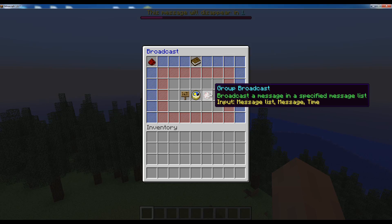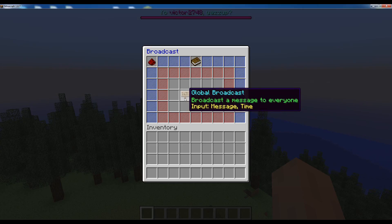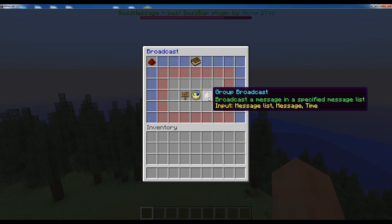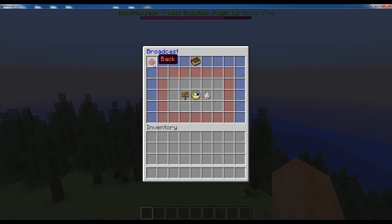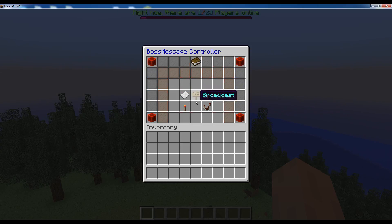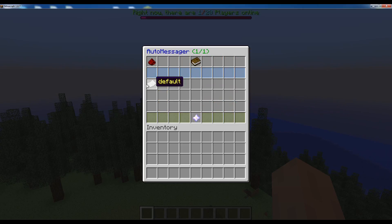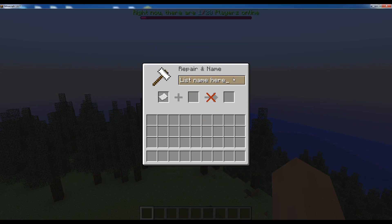The last type of broadcasting is the group broadcast, which is once again kind of like the global broadcast but you only broadcast a message to a specific message list. Let's actually create a new message list and let's call it test broadcast or something like that.